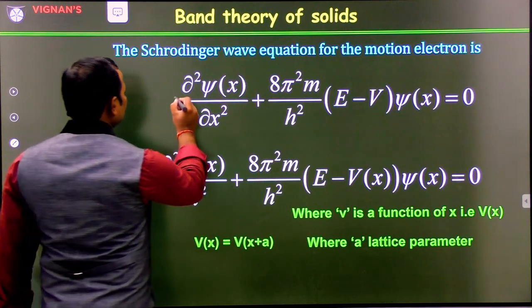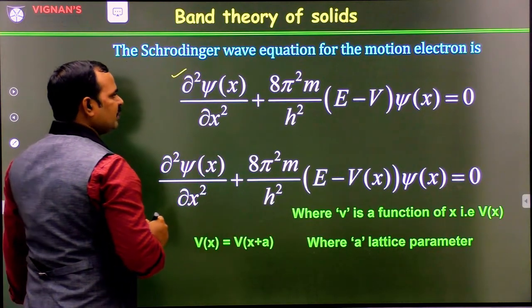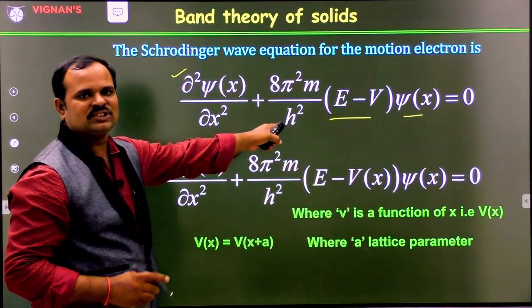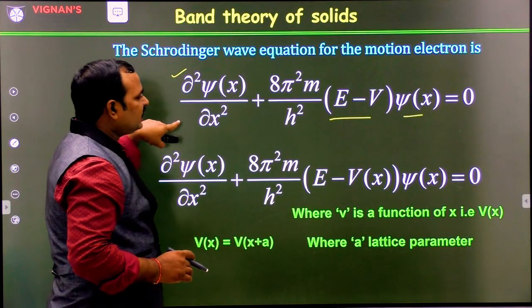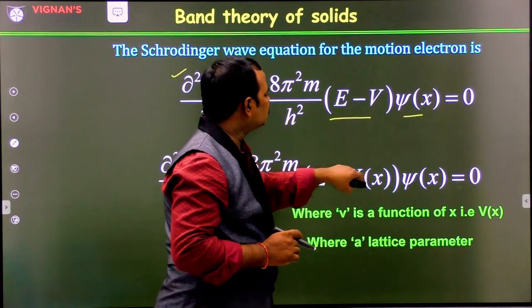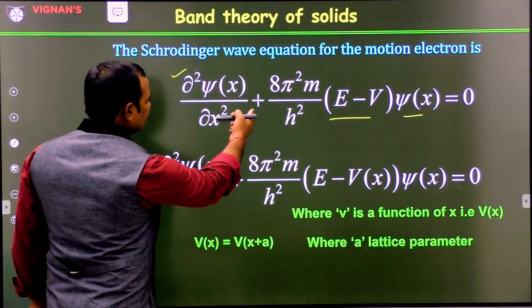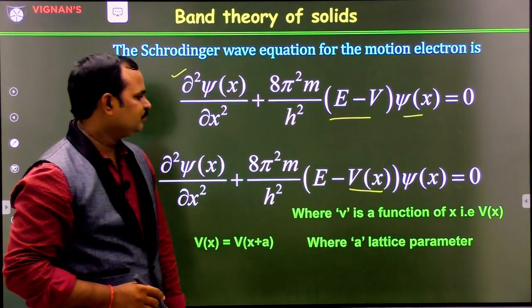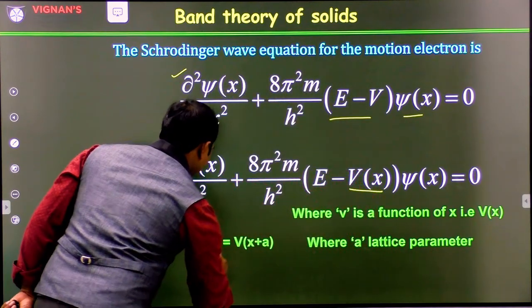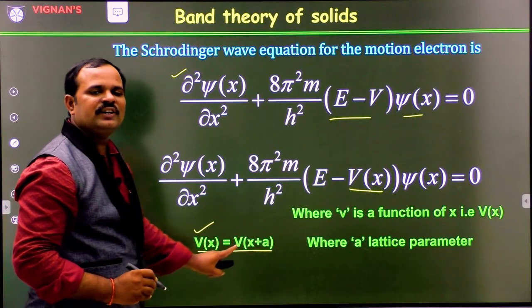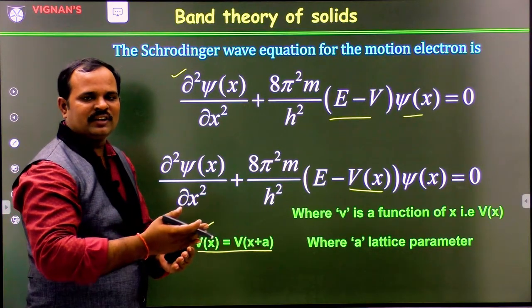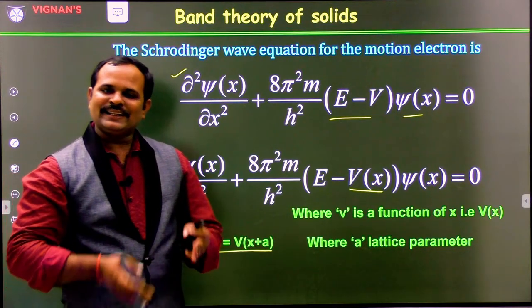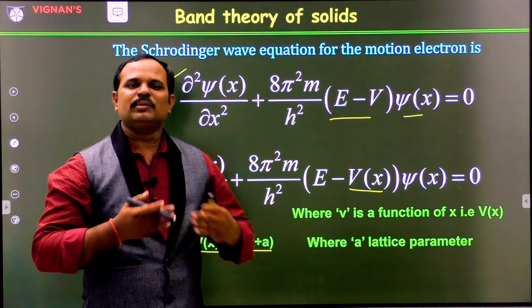The general Schrödinger wave equation is: d²ψ/dx² + (8π²m/h²)(E − V)ψ(x) = 0. This is for the electron moving in the x direction for simplicity. Now, since the potential is periodic and no more constant, we substitute the potential term as V(x), where V(x) = V(x + a). That means the potential is continuously varying with the periodicity of the lattice. If we solve this Schrödinger wave equation, we get the energy level expression and wave function, from which we can explain the properties of solids.